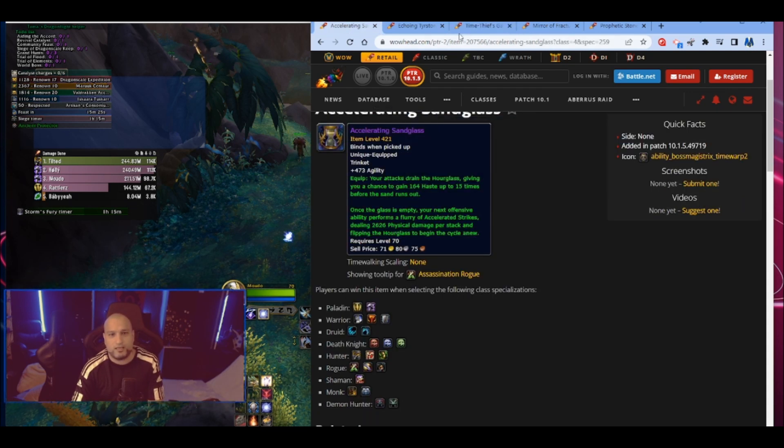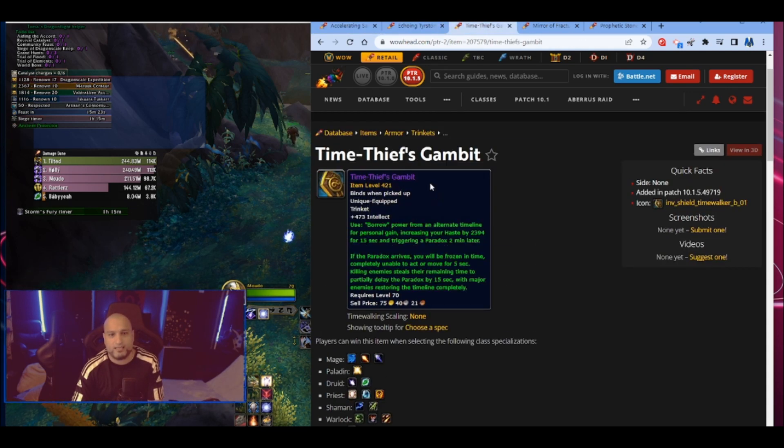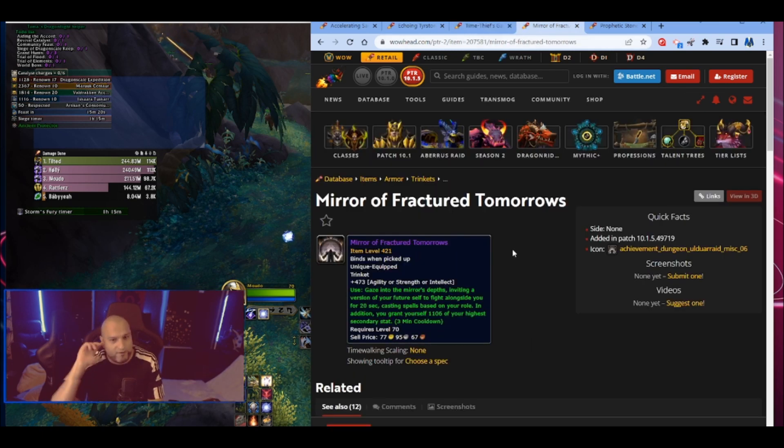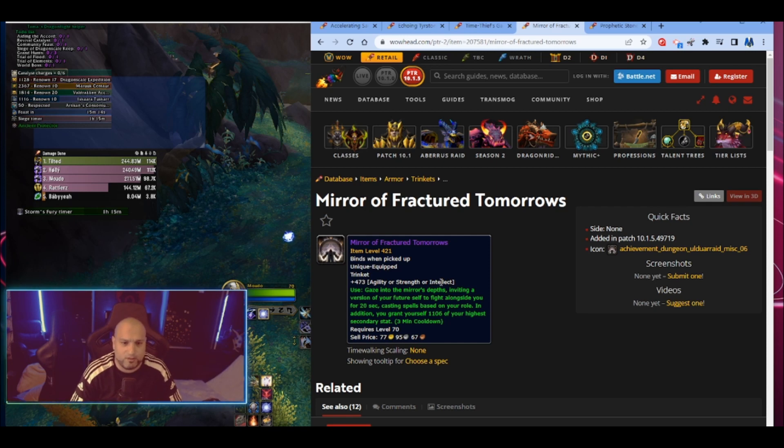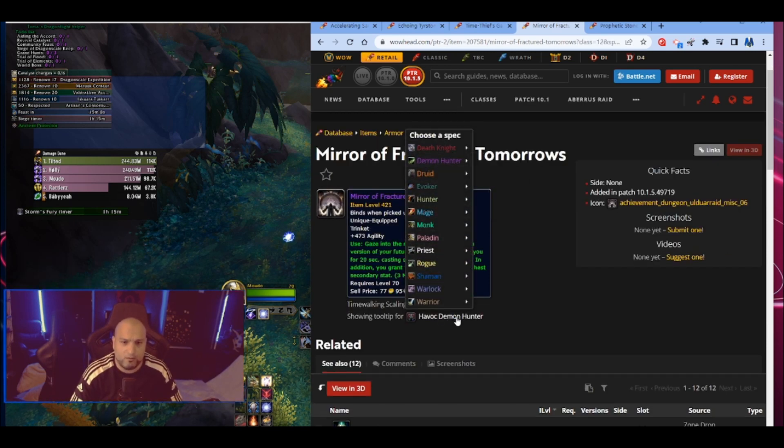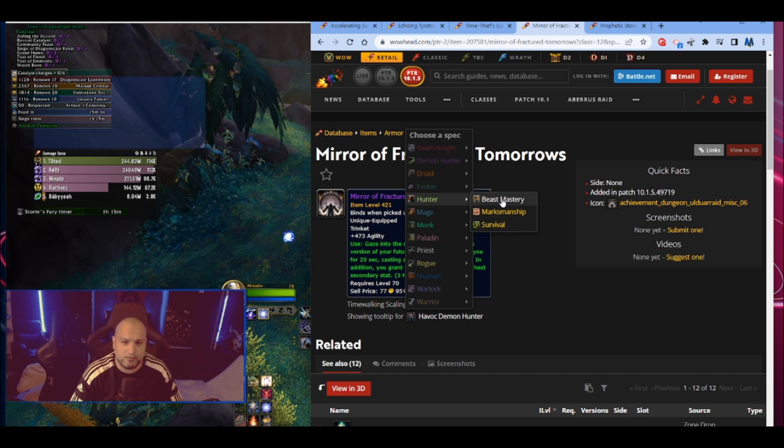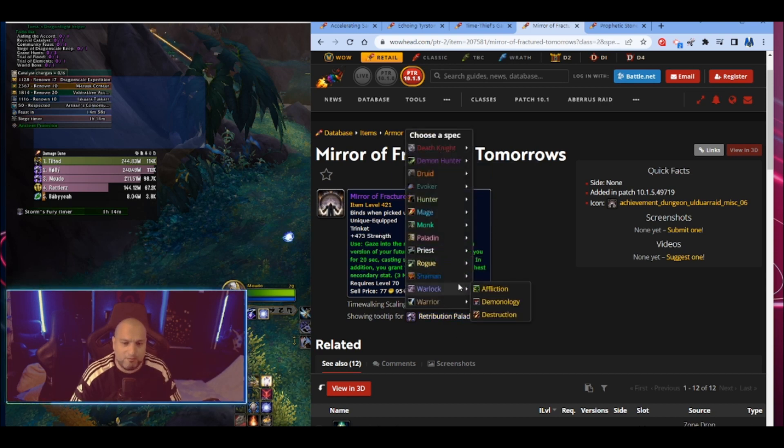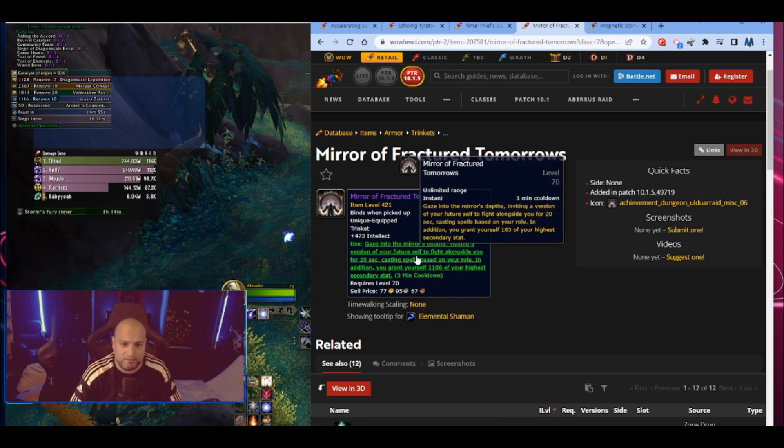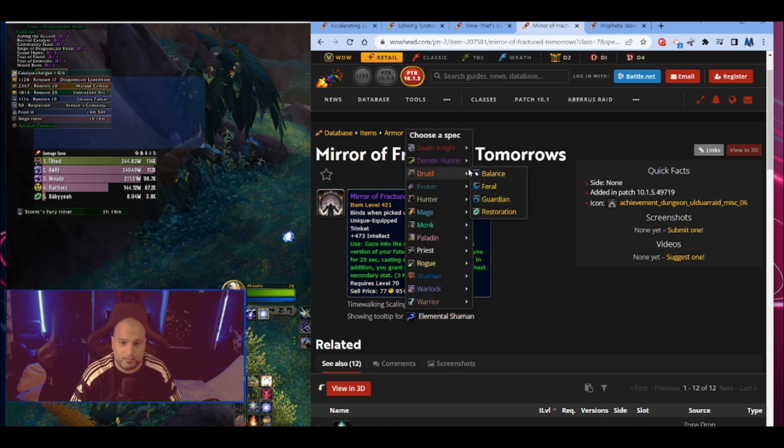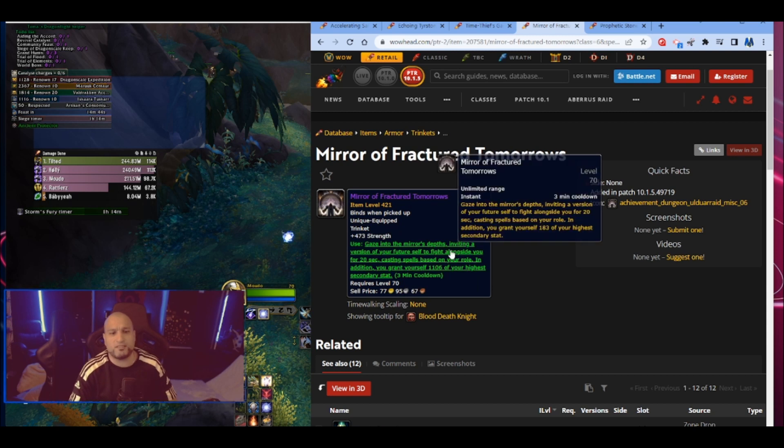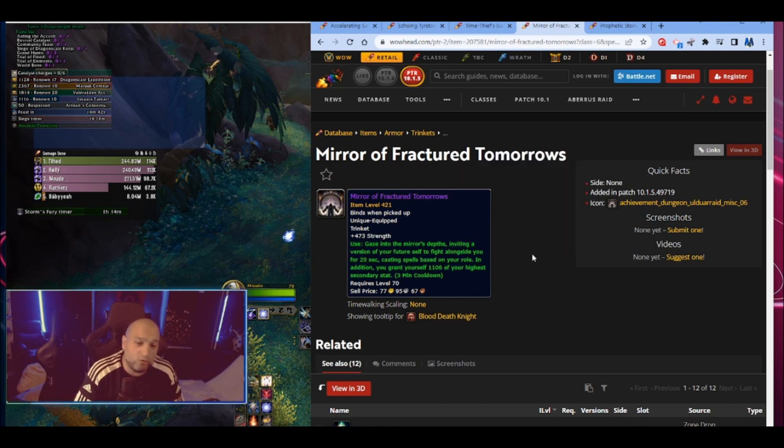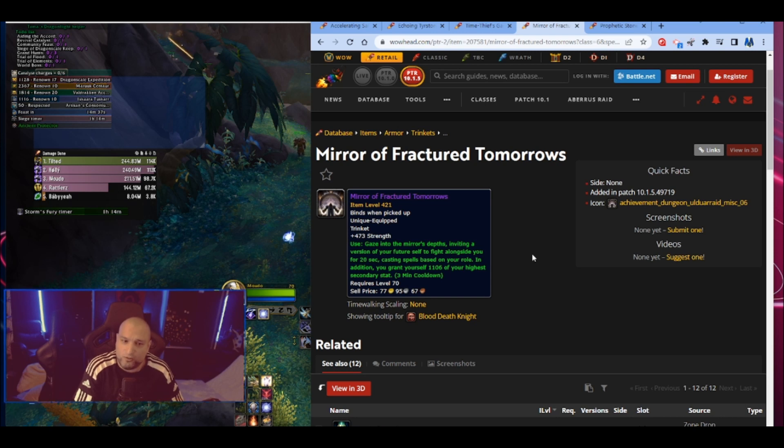So it's a melee trinket, a healing trinket, a haste trinket for casters. Then we have Mirror of Fractured Tomorrows and this is for everyone. Agility or strength or intellect. Let me just see if it changes if I go something - the only thing that changes is the primary stats. The reason why I'm checking the power as well is because there is one trinket in 10.1.5 that changes power based on what class and spec you are. But this one's just primary stats. Gazing into mirror depths, inviting a version of your future self to fight alongside you for 20 seconds. Holy shit.